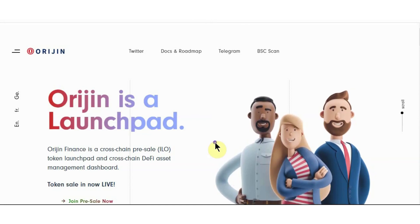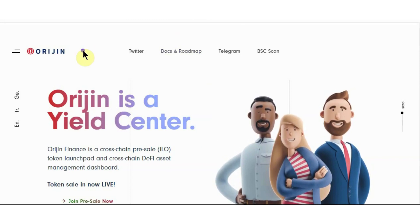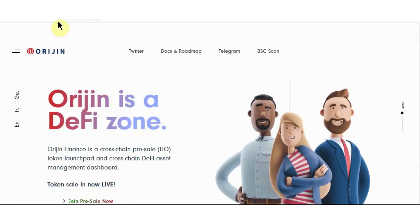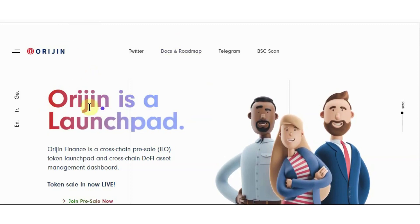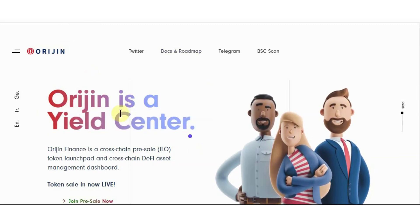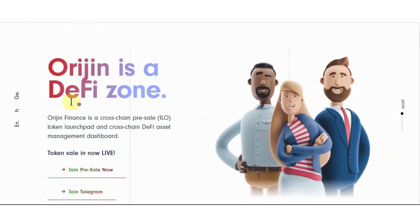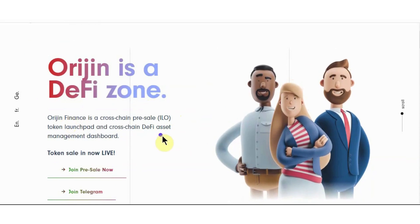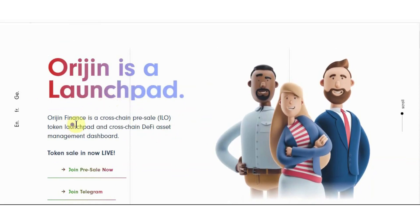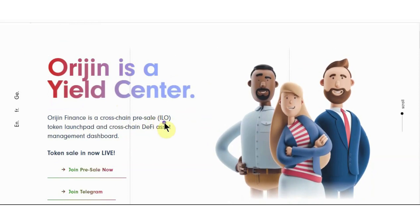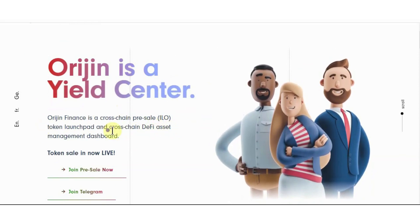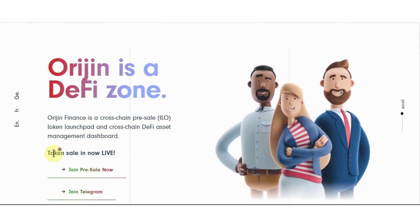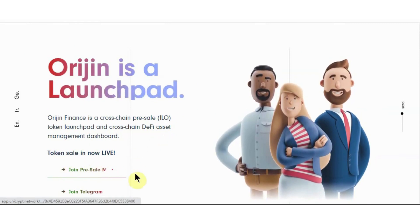Now we check how you can take a part in here pre-sell. So this is the Orijin Finance official website OriginFinance.com. Here is the whole detail you can check. Orijin is a yield center, it's DeFi zone and it is a launchpad also. Orijin Finance is a cross-chain pre-sell, ILO token launchpad and cross-chain DeFi asset management dashboard.